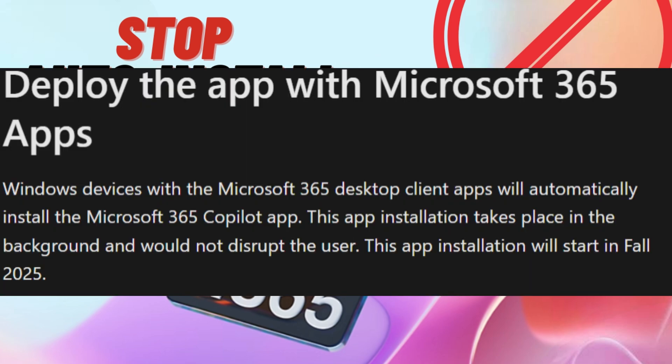According to a recent Microsoft update, they are going to automatically install the Microsoft 365 Co-Pilot app on all devices starting October 2025.